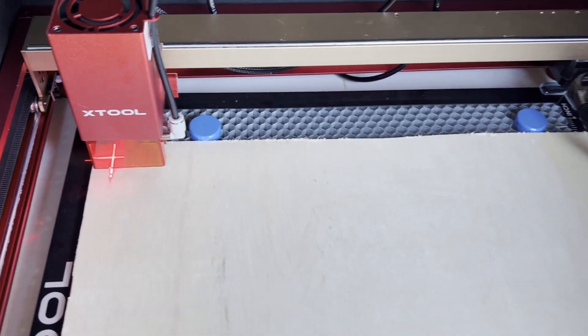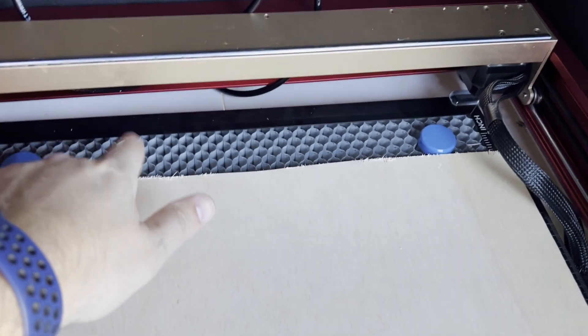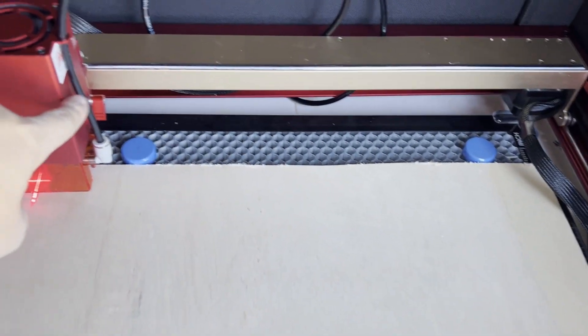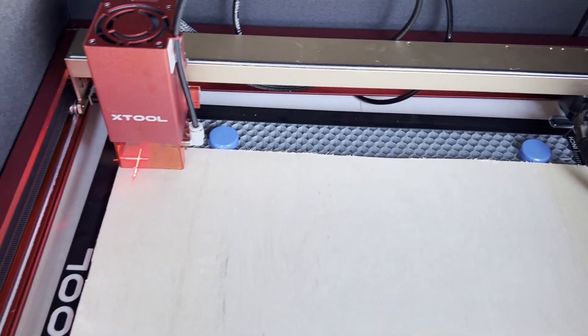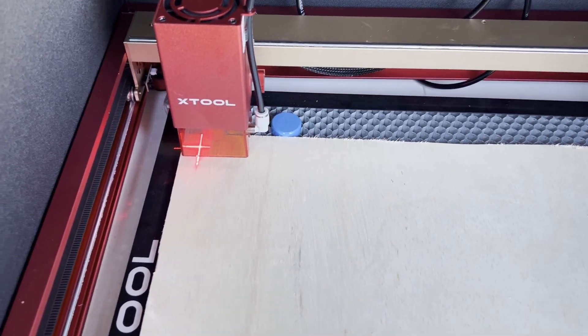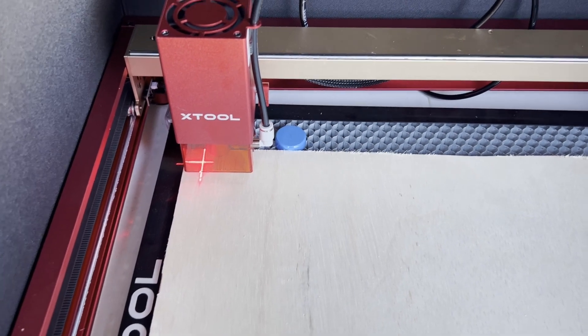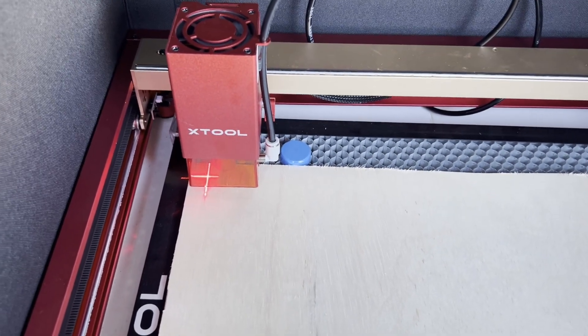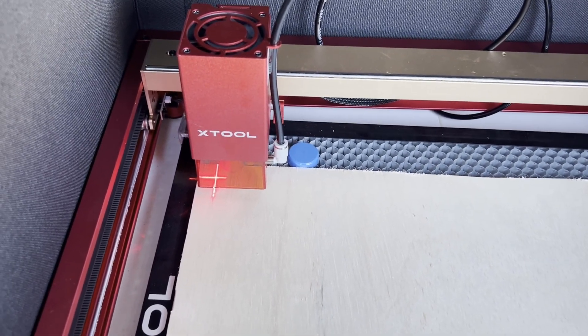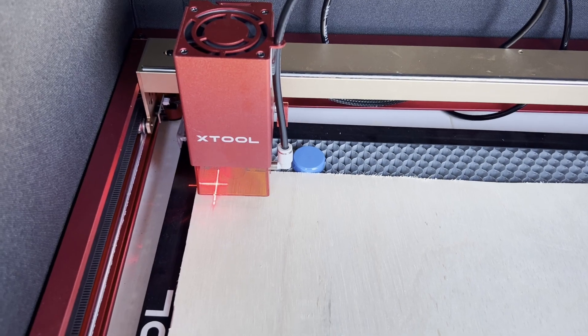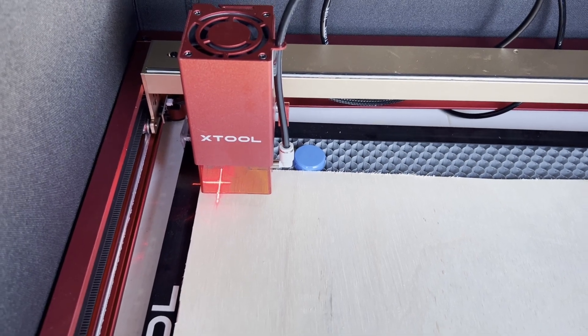But the extra things are like the honeycomb and this enclosure and the air assist. But sometimes they do have packages with it. Okay, so let's go ahead and do this. And there's the X-Tool D1 Pro and I hope you enjoy it as well.